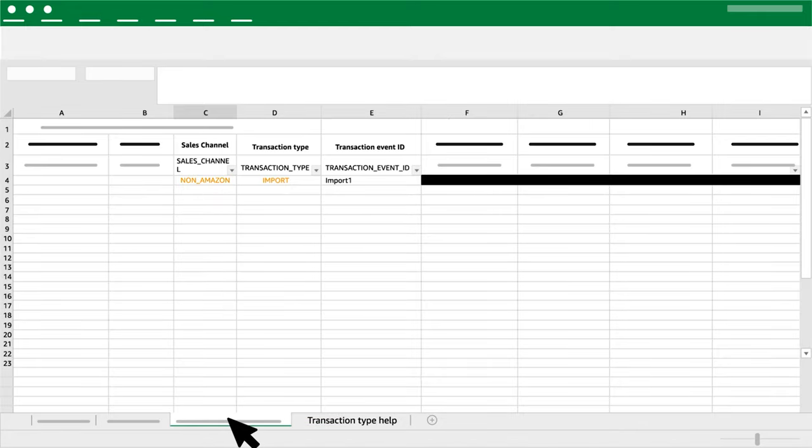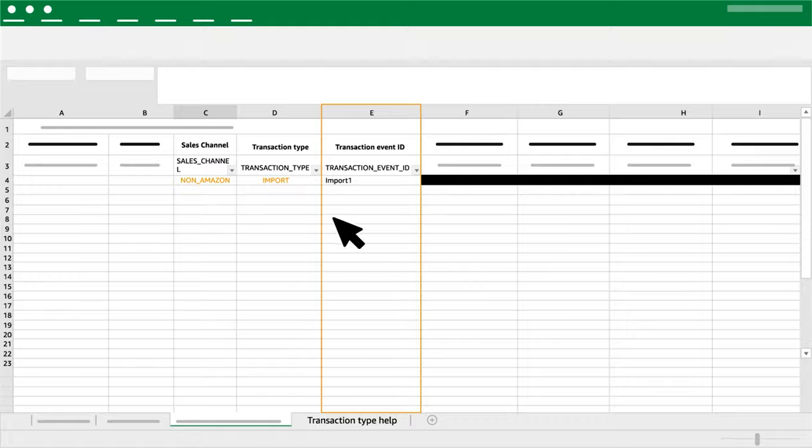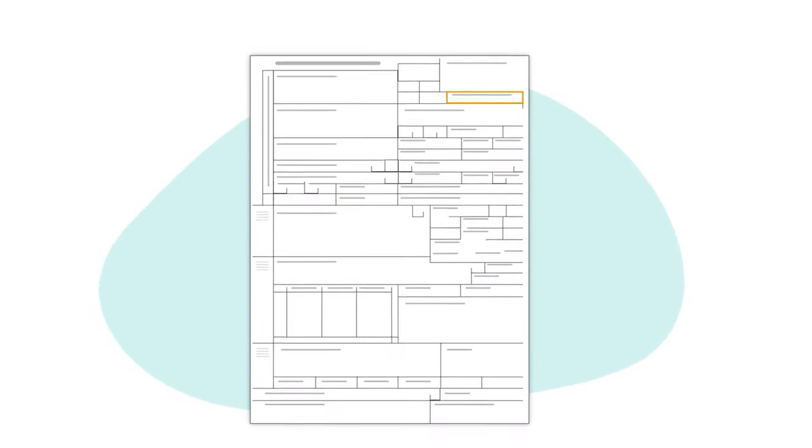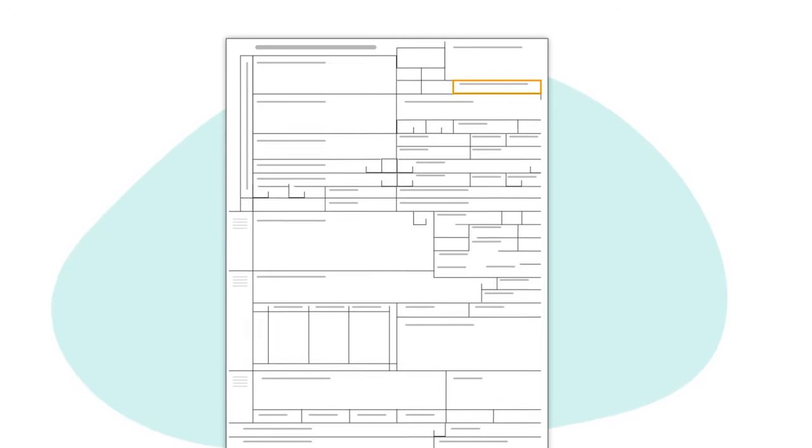Column E: Transaction Event ID. Use the customs bill number that can be found here on your customs bill.